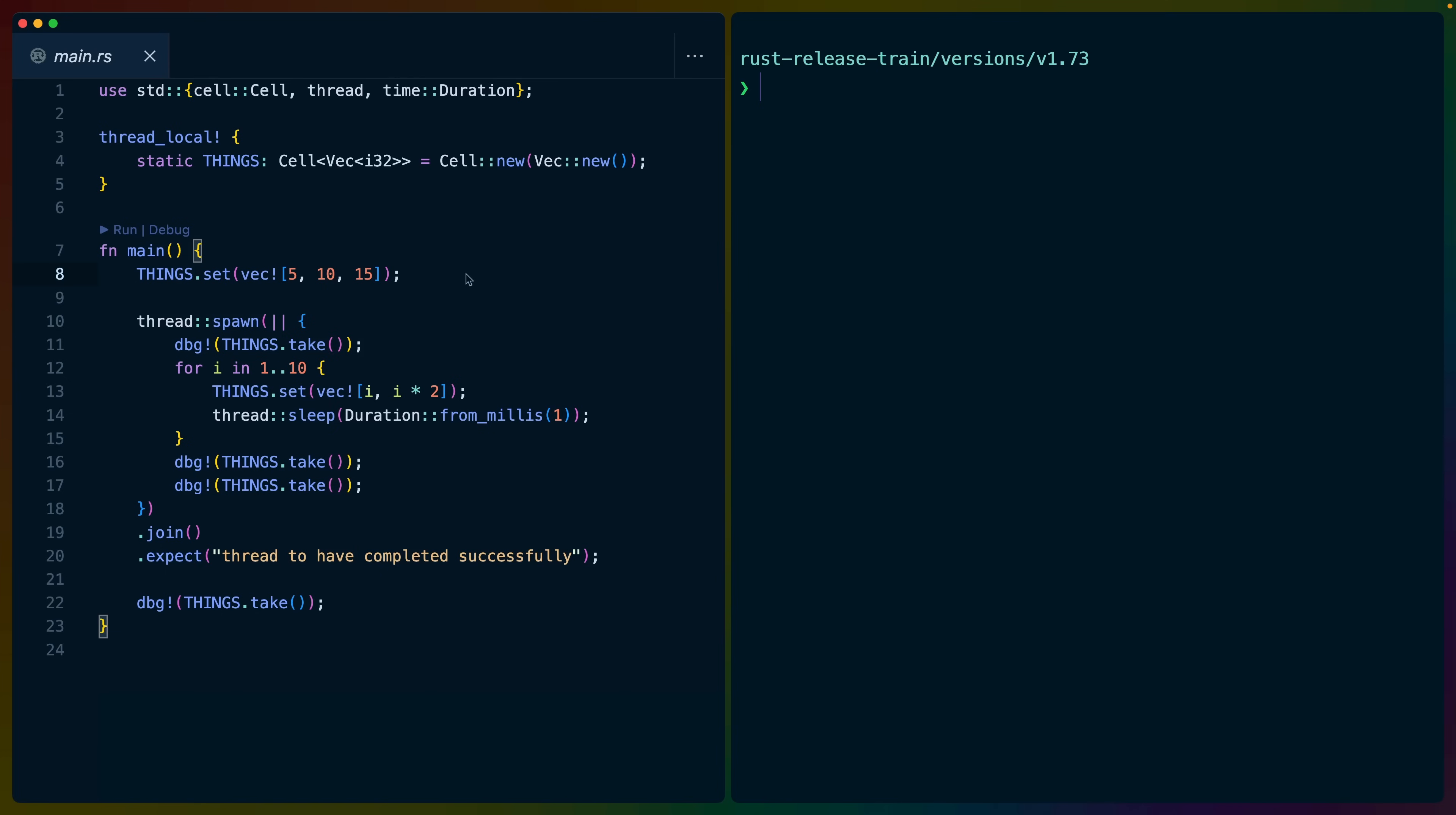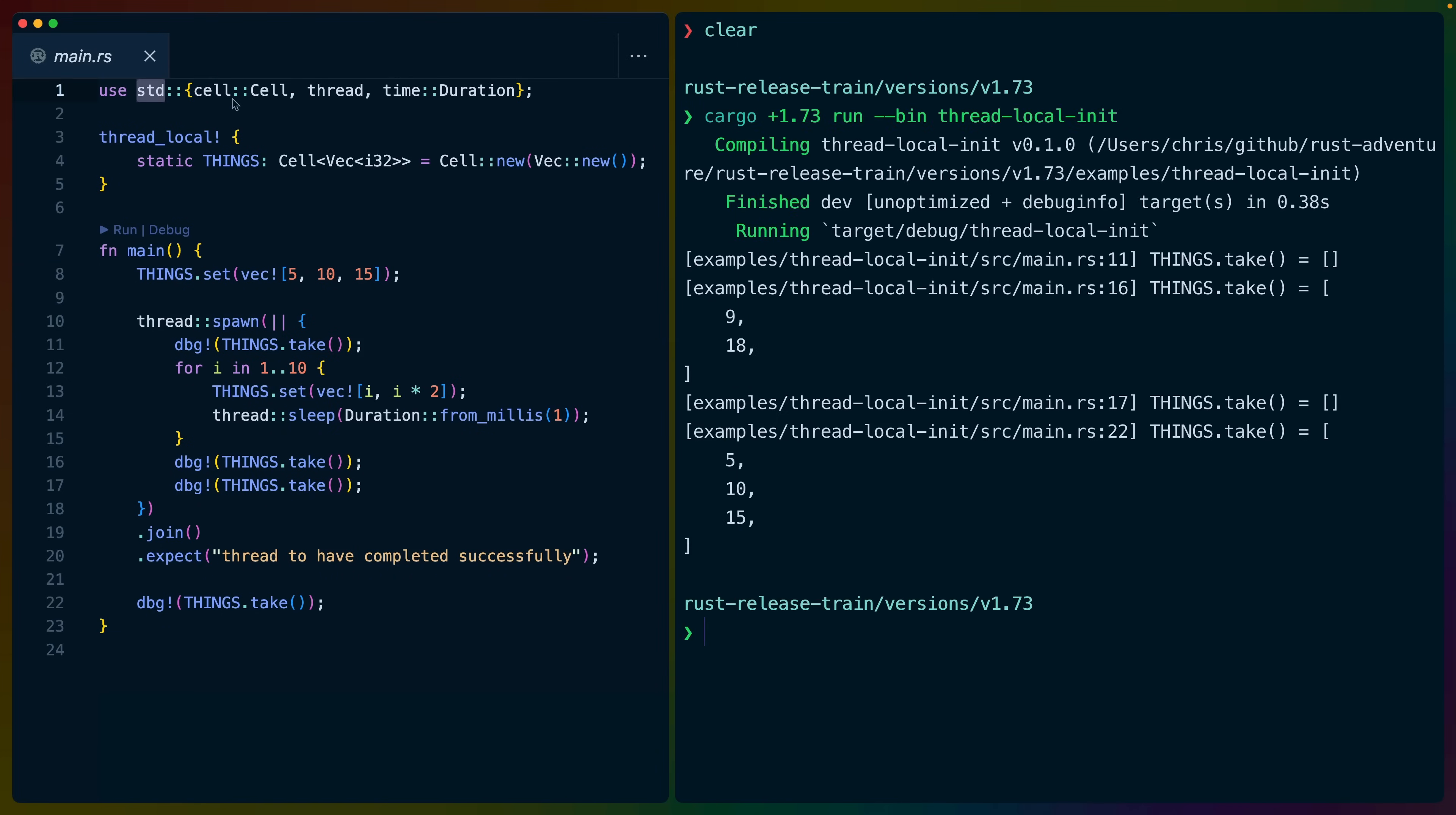But if you don't know what thread local state is, this may not mean a lot to you. So let's take a look at what this does when we run it. We're using some data structures called cells here. We're bringing in standard thread from the standard library, and we have duration.